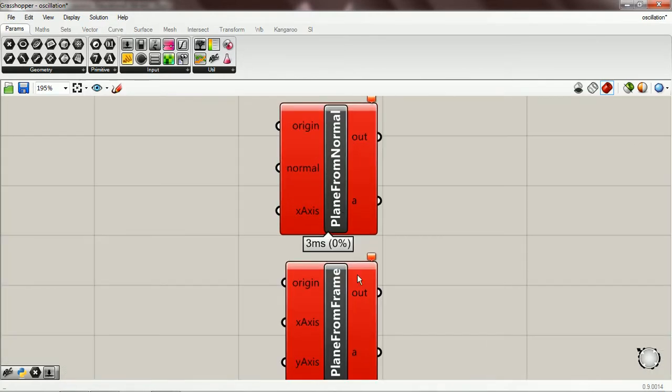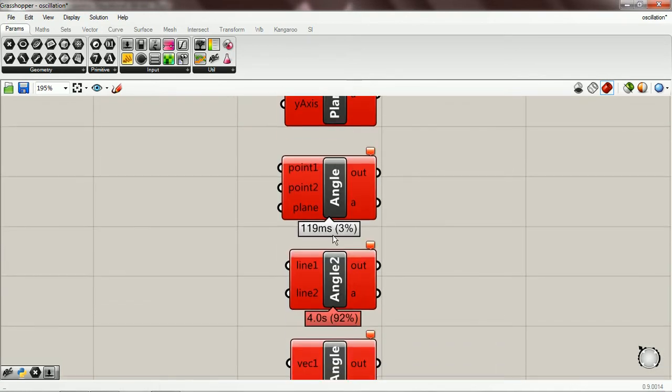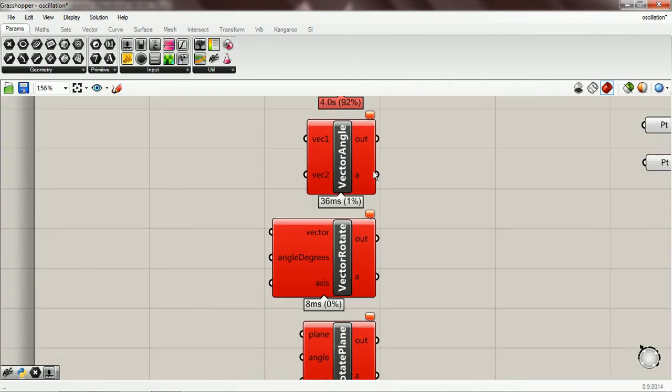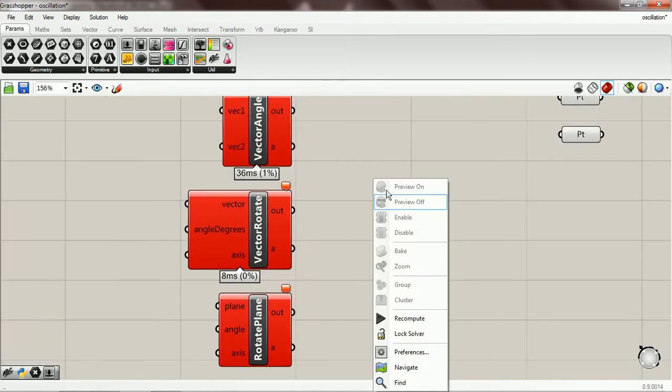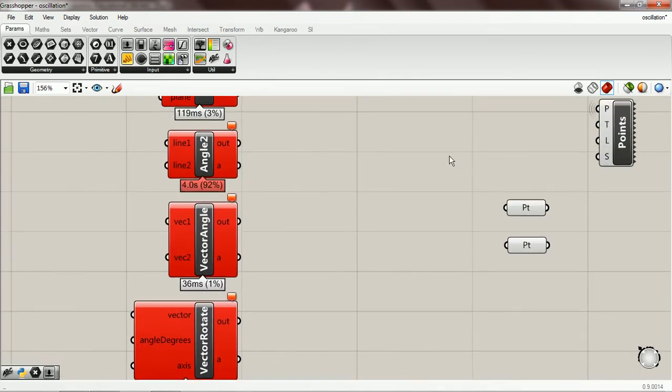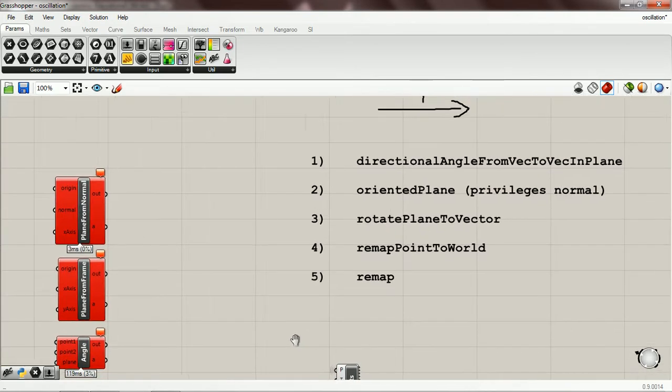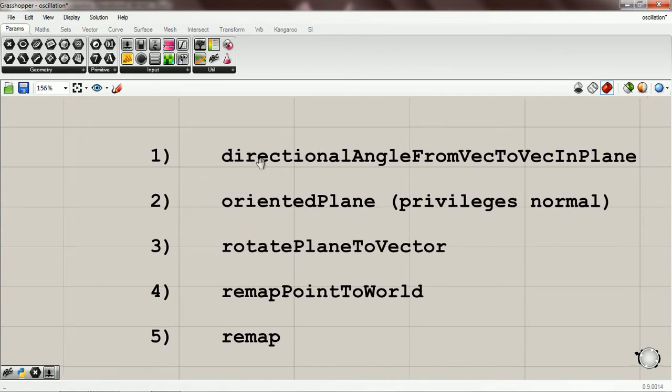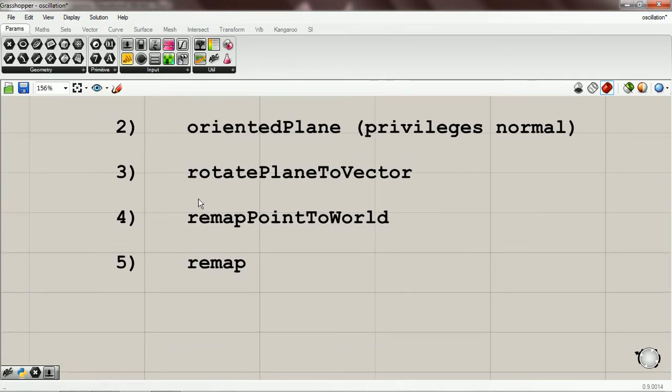We have plane from normal, plane from frame, angle, angle 2, vector angle, vector rotate, and rotate plane. And then there's some arguments that we're going to write ourselves. That's directional angle from vec to vec in plane, orientated plane, vector plane, rotate plane to vector, remap point to world and remap.